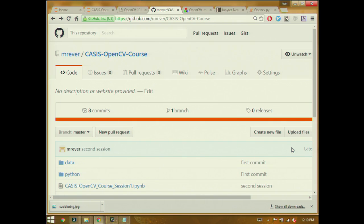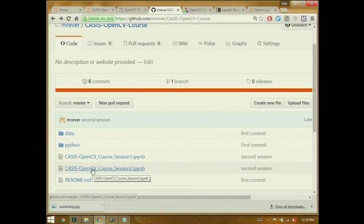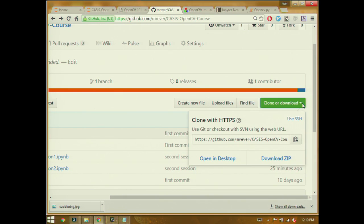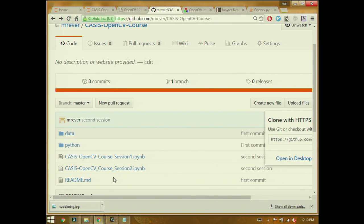Hopefully everybody knows about the GitHub page. If not, this is somewhere you want to navigate to. I've uploaded a new notebook for today's session: the CASIS OpenCV Core Session 2 IPython notebook. You can get it using git, or the easiest way for newcomers is to go to clone or download, then download zip to get everything. I've also added two new files to the data directory that we'll use in today's examples.